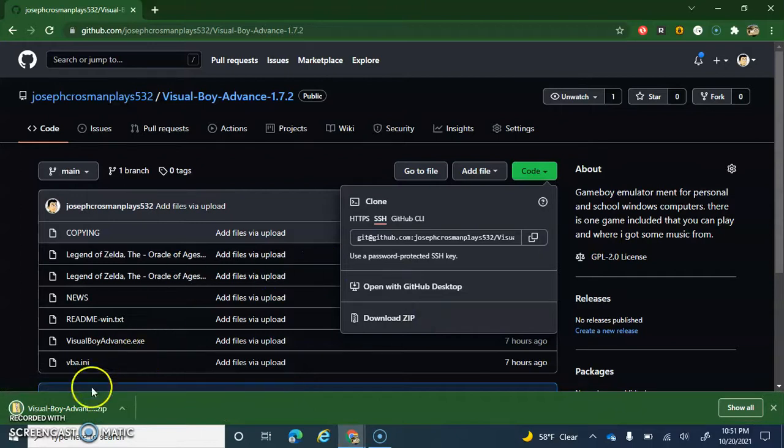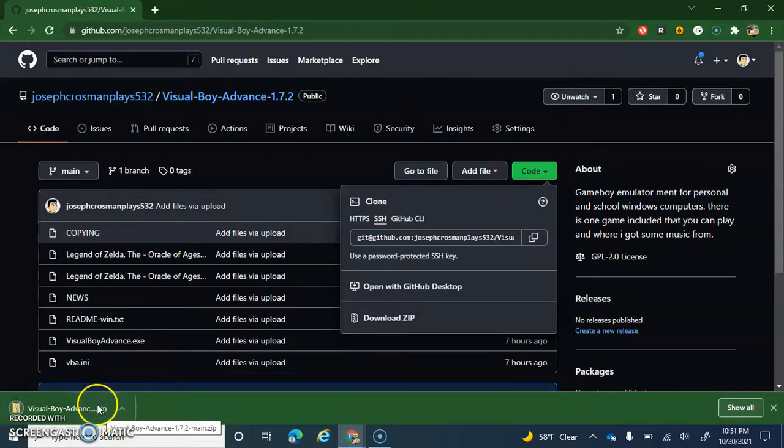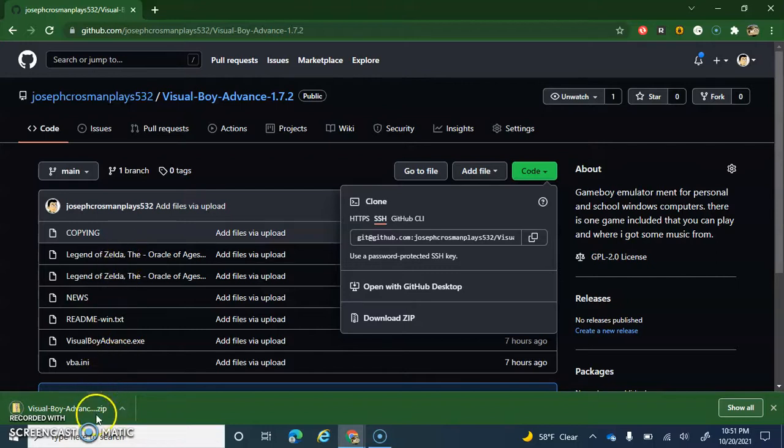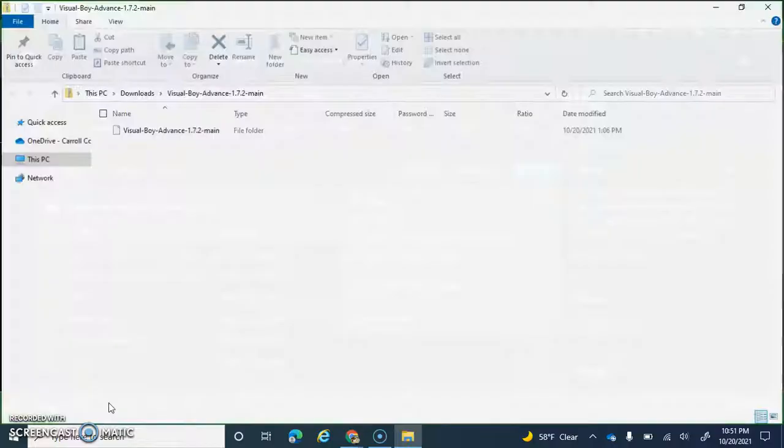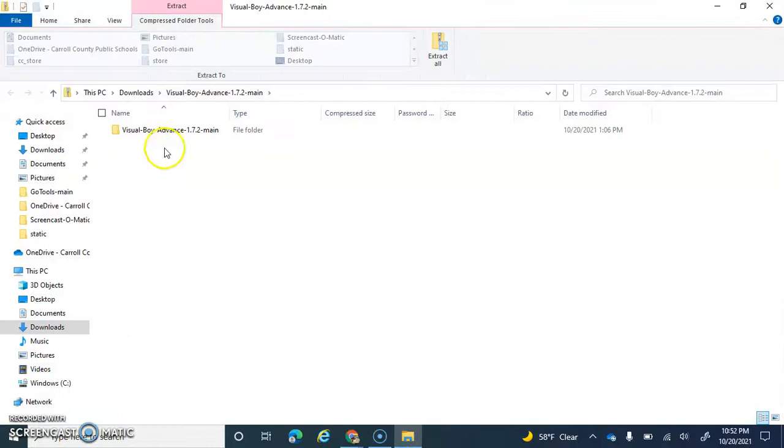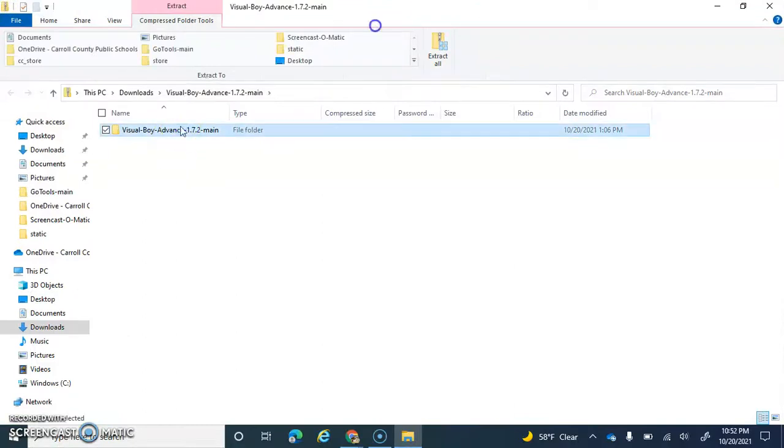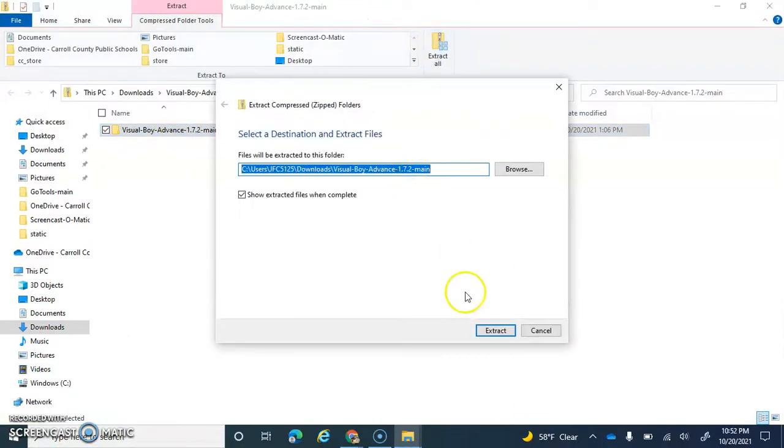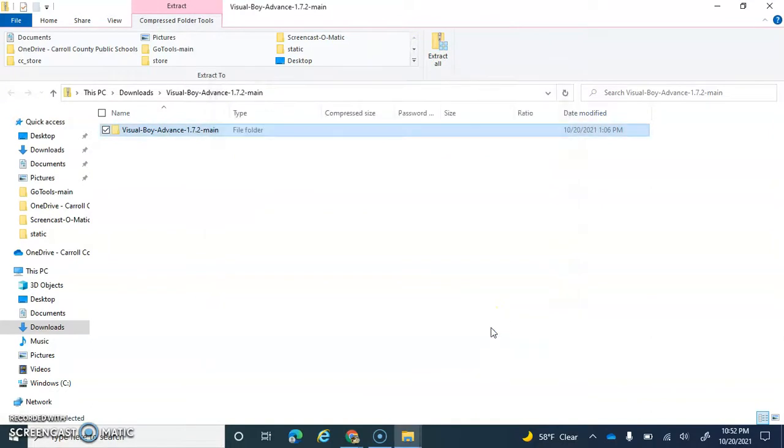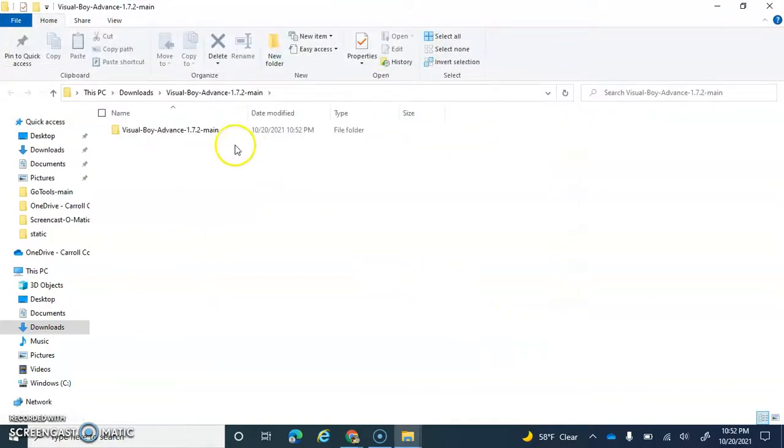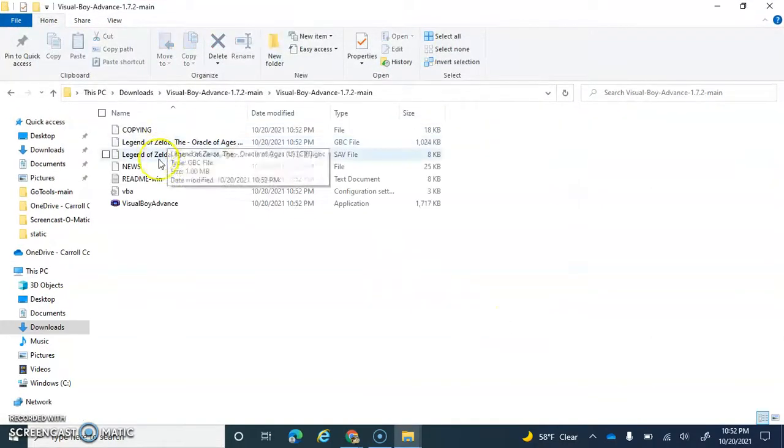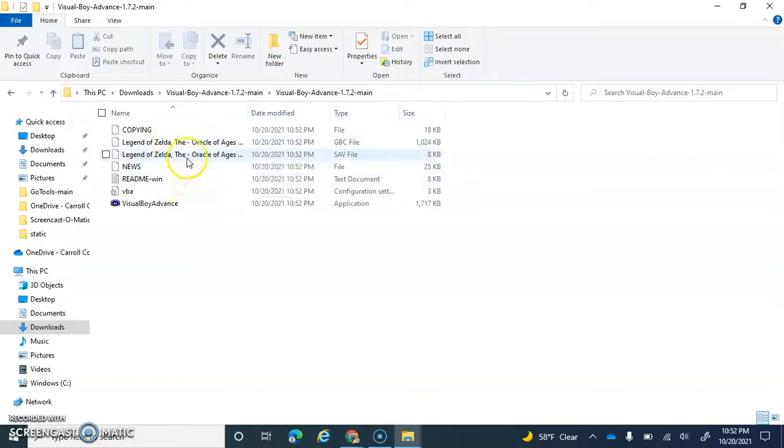And what I'll do is I'm gonna download the emulator itself. You can just extract all these files, and yes guys, I did include games in there as well.